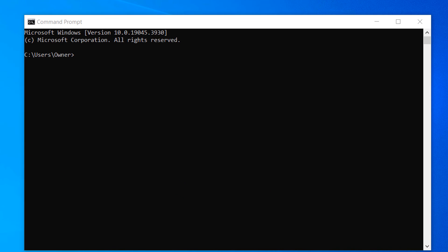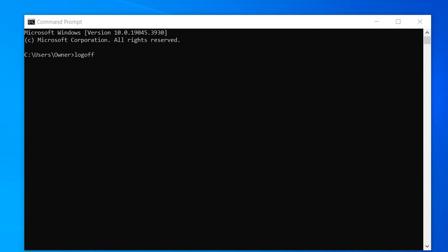When Command Prompt opens, type in the following command: logoff. Now when you hit the Enter key, you'll be logged out of your computer.